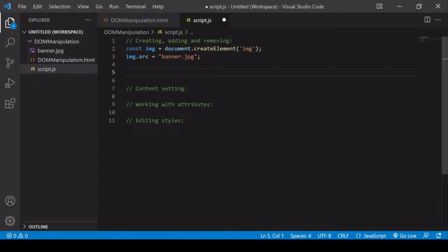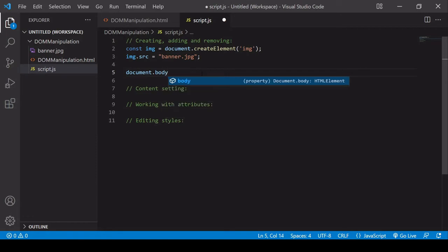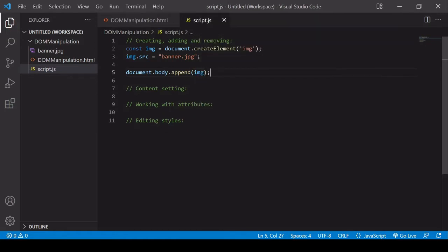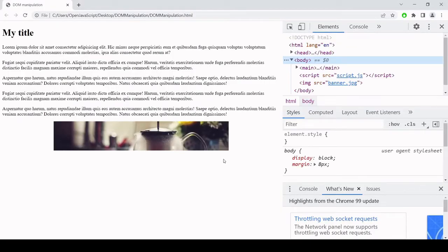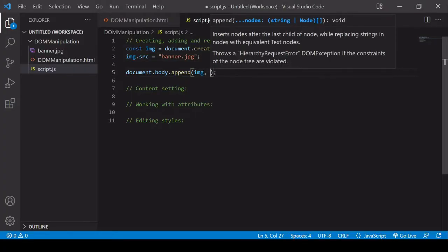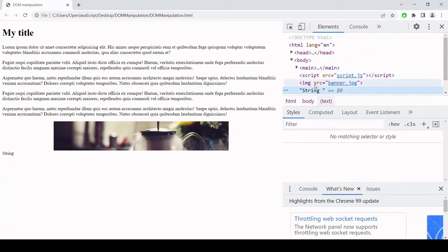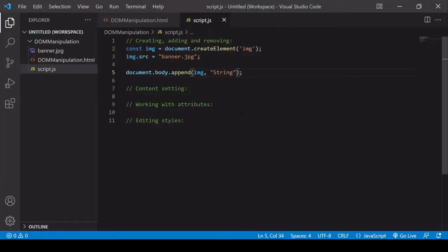That brings us to how we add elements to the DOM. Probably the most common way is using append. Append is applied to an element — the body of the document is also an element — so I apply document.body.append and pass in the image. This appends the image at the bottom of the page. The nice thing about append is it's flexible: you can append multiple things at the same time, such as a string and the image together. They are appended in the order you insert them.